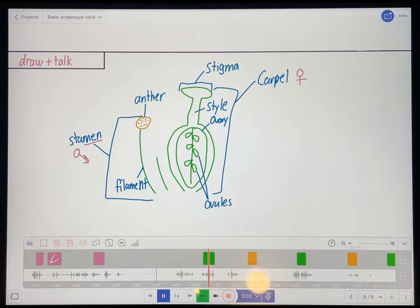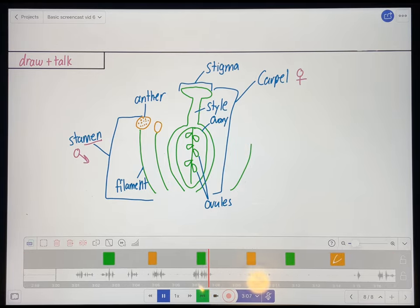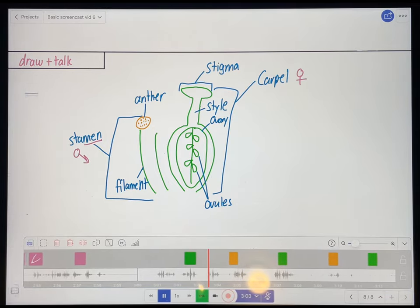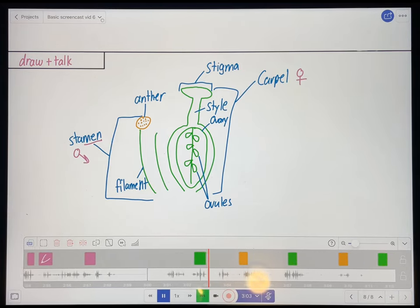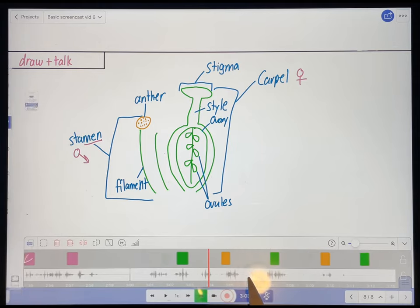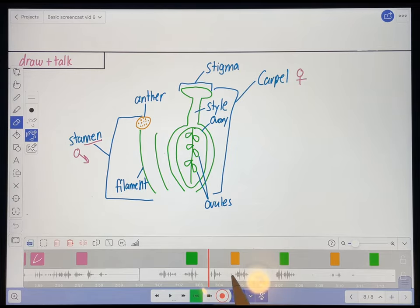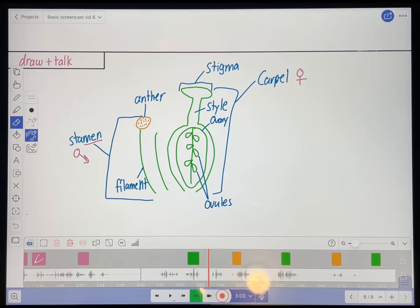Now most flowers have several stamen surrounding one or more. Okay, so I think that's a mistake there. Let me see that again. Stamen. Now most flowers have several stamen. Okay, so the plural of stamen is not stamen. The plural of stamen is stamens. So I should have said stamens here. So I don't have a lot of space to work with here, so I'm just going to insert me saying the word stamens.